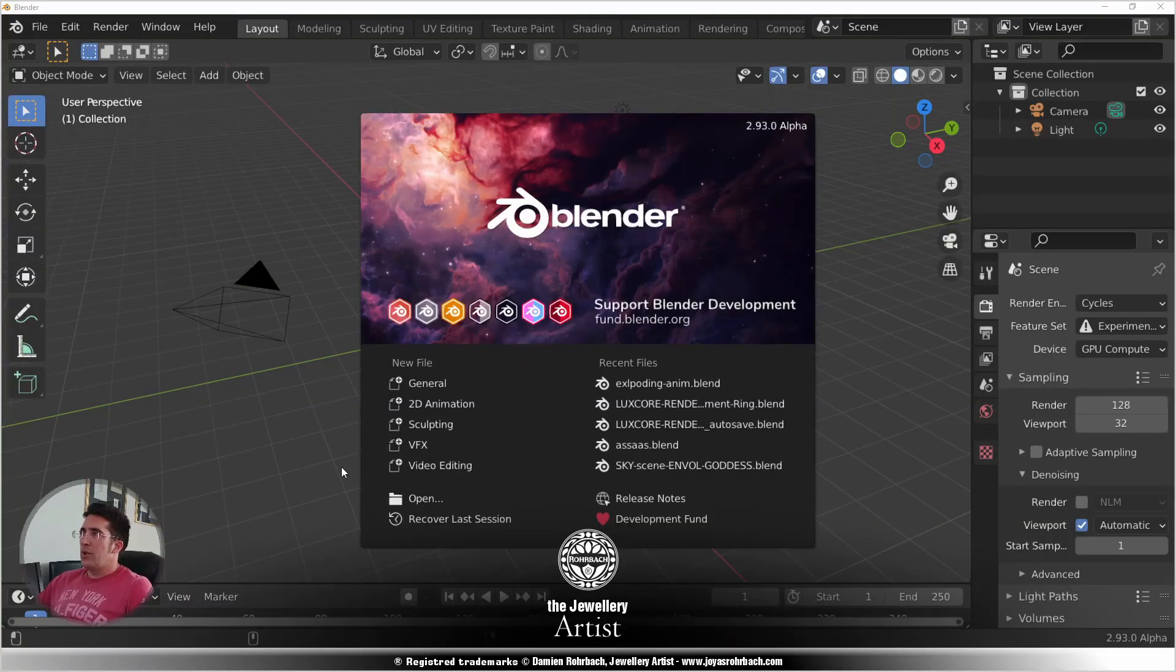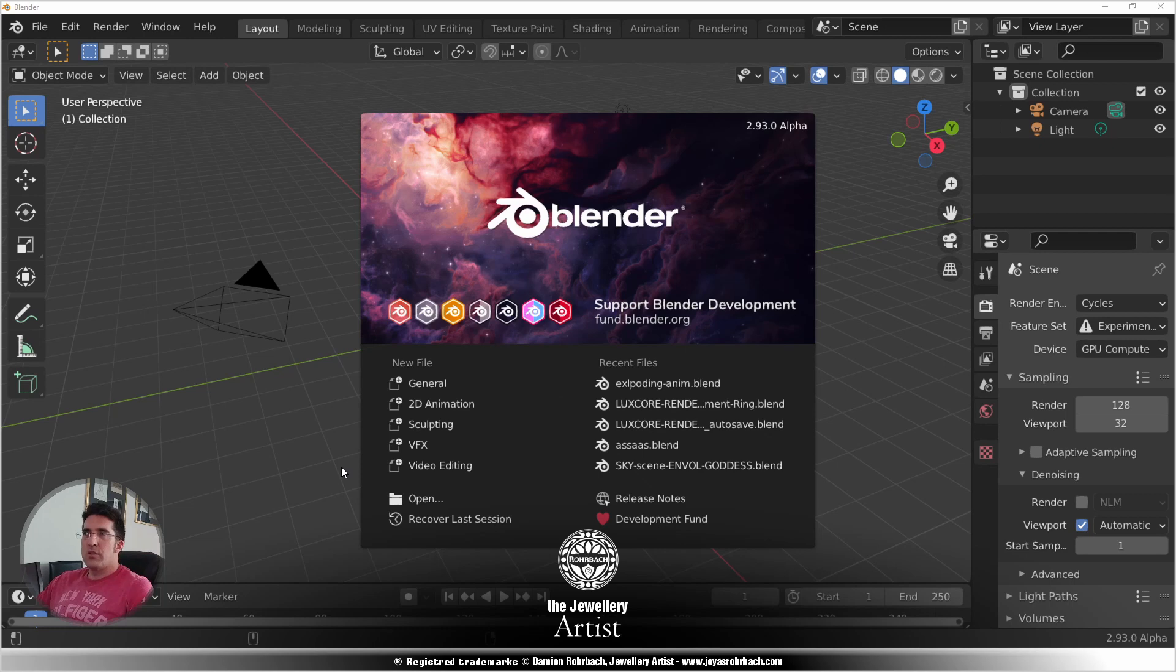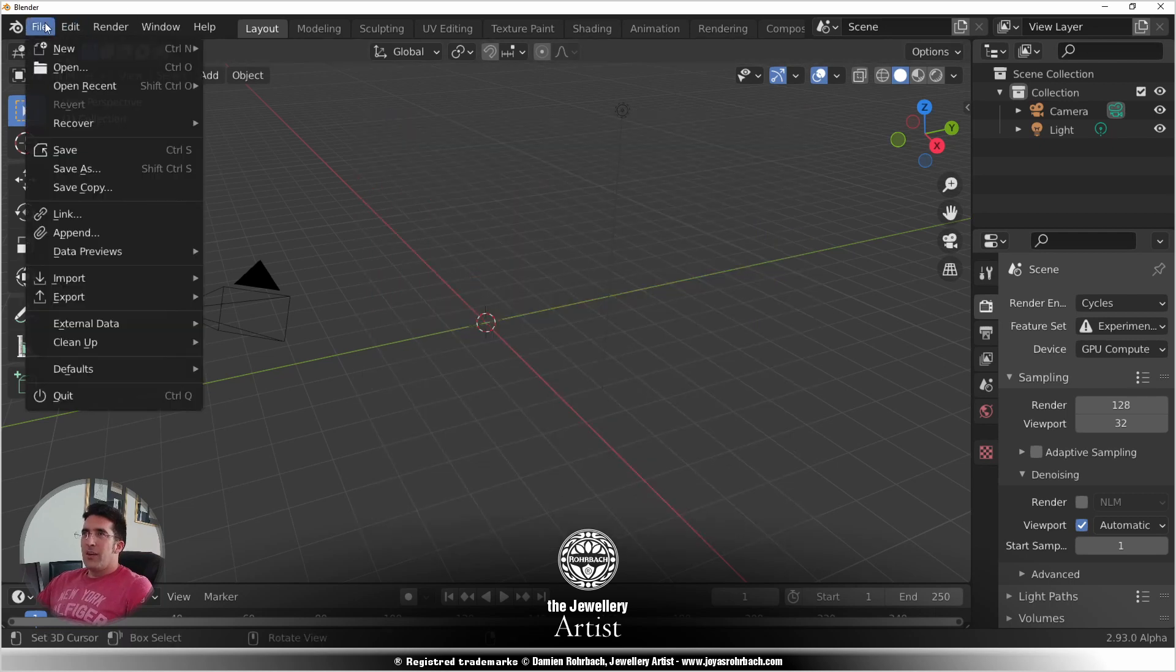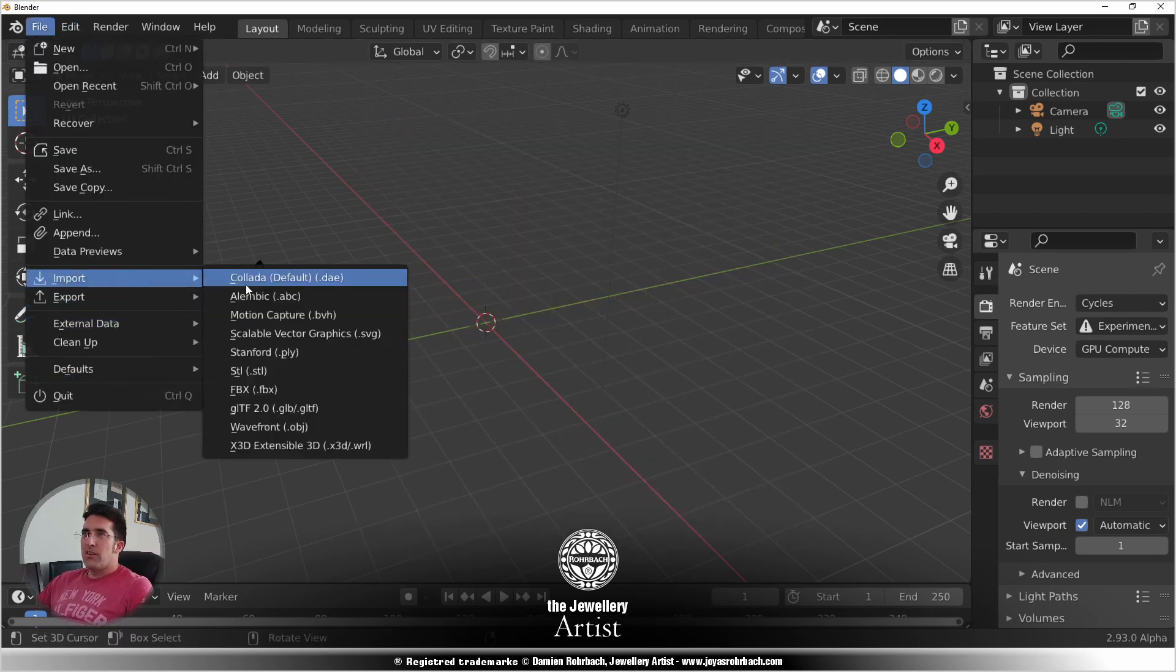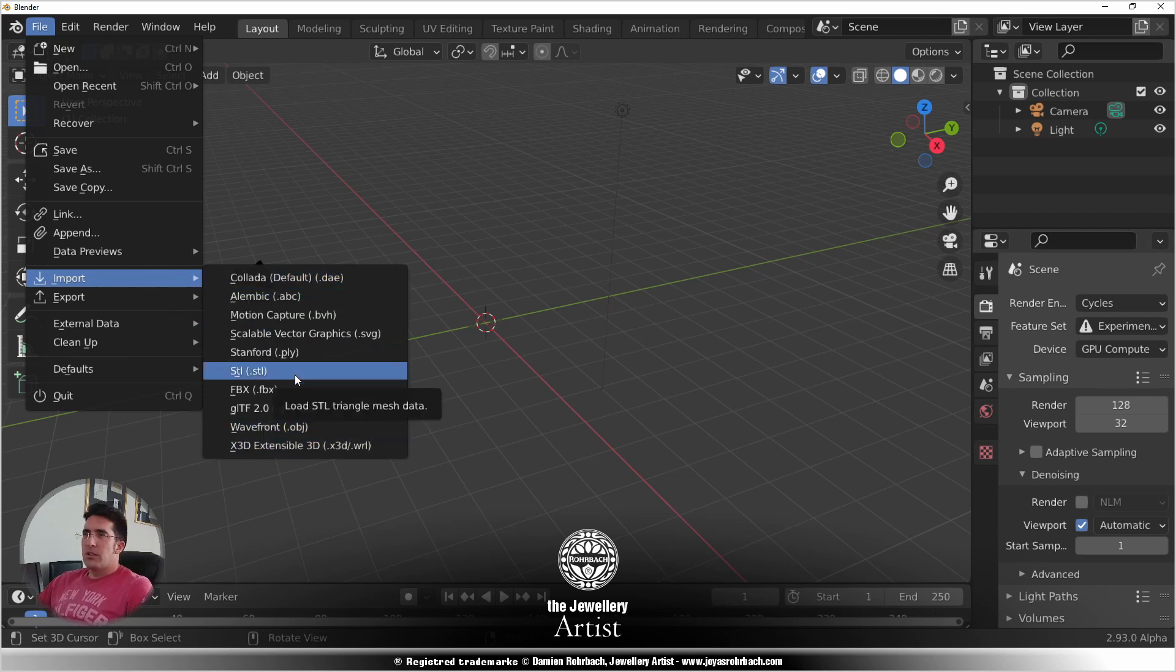Hello and welcome to this new video. My name is Damien Frohbach. I'm a jewelry artist and today we're going to make a very nice render the simple way.